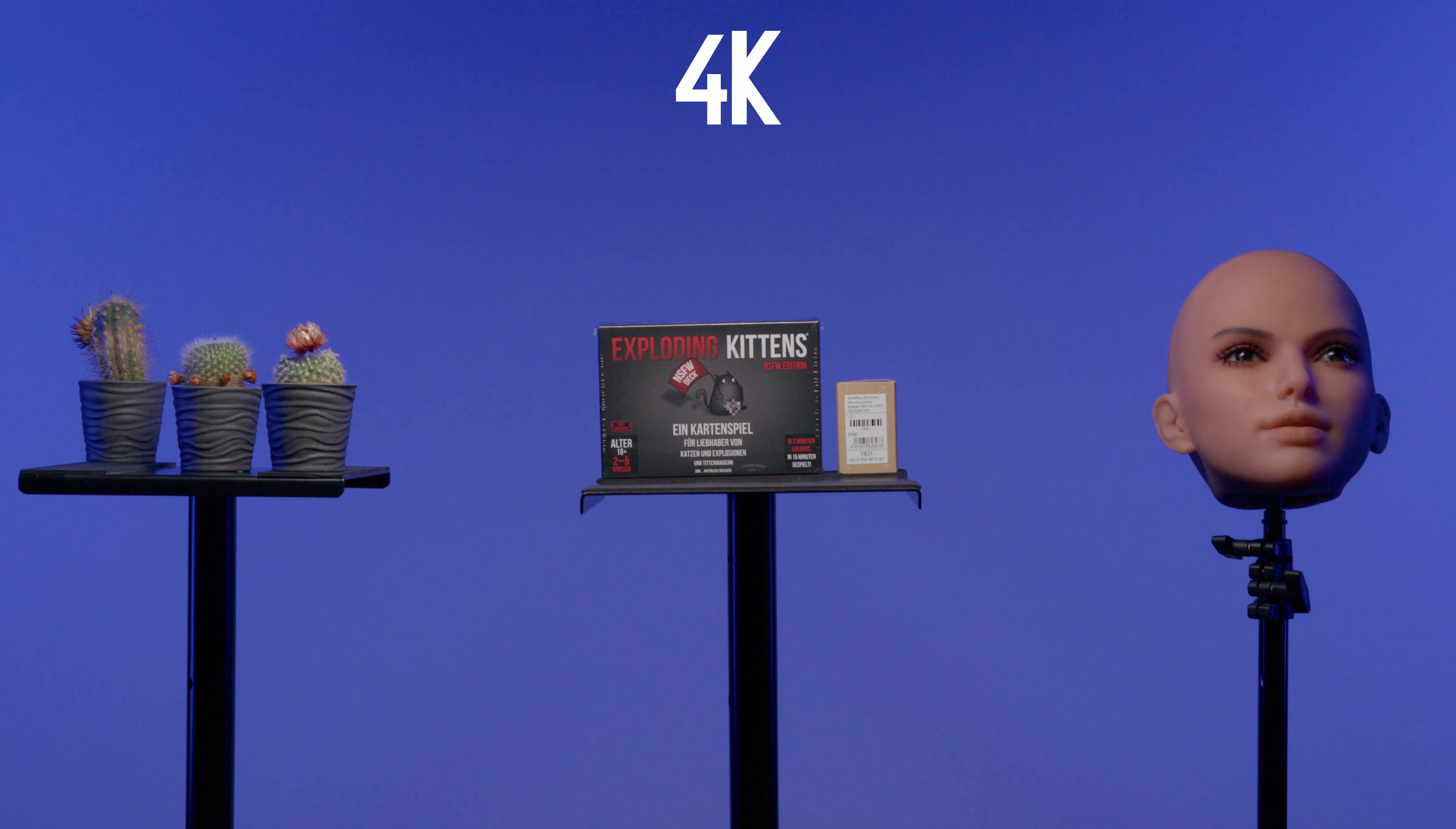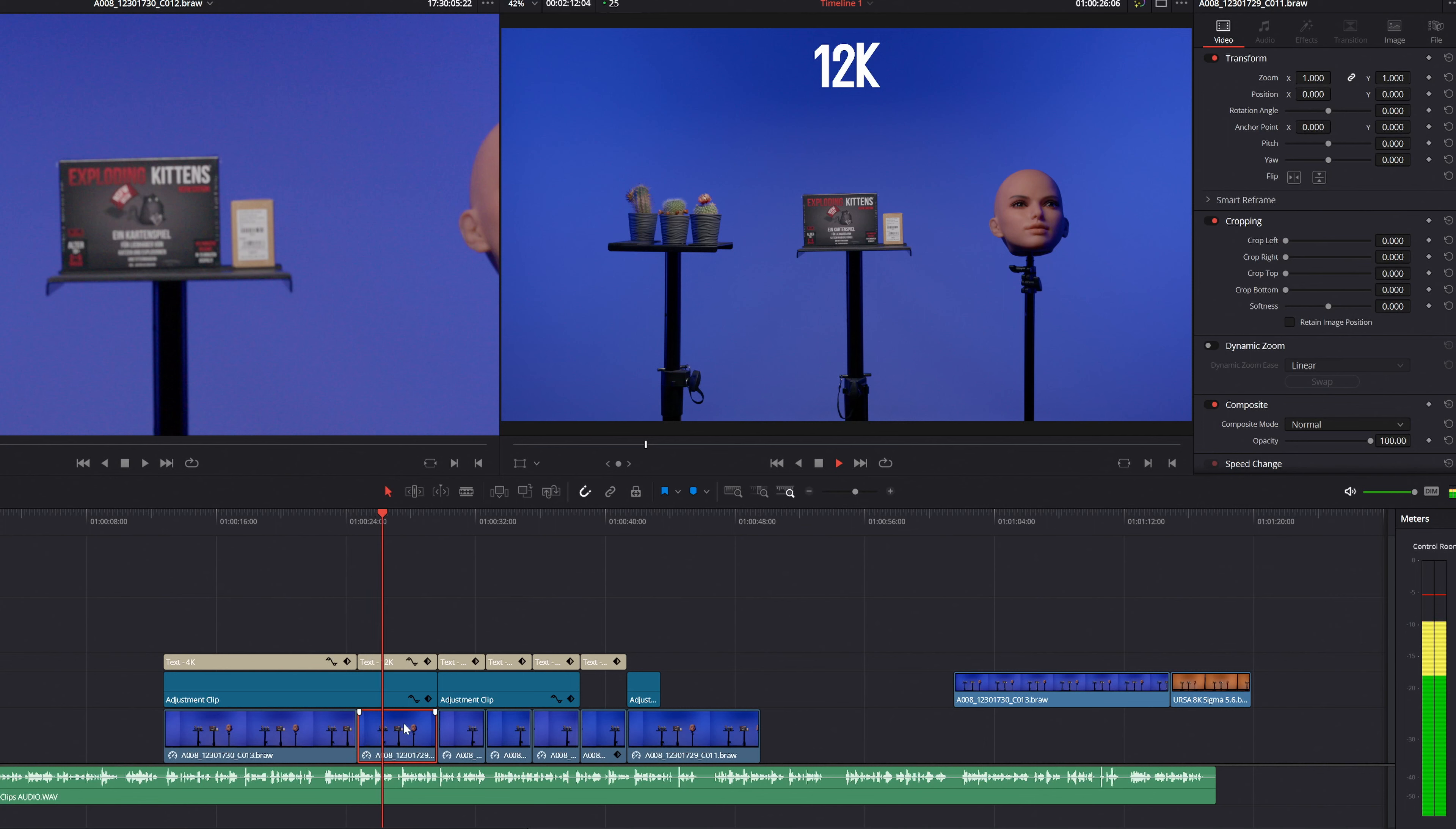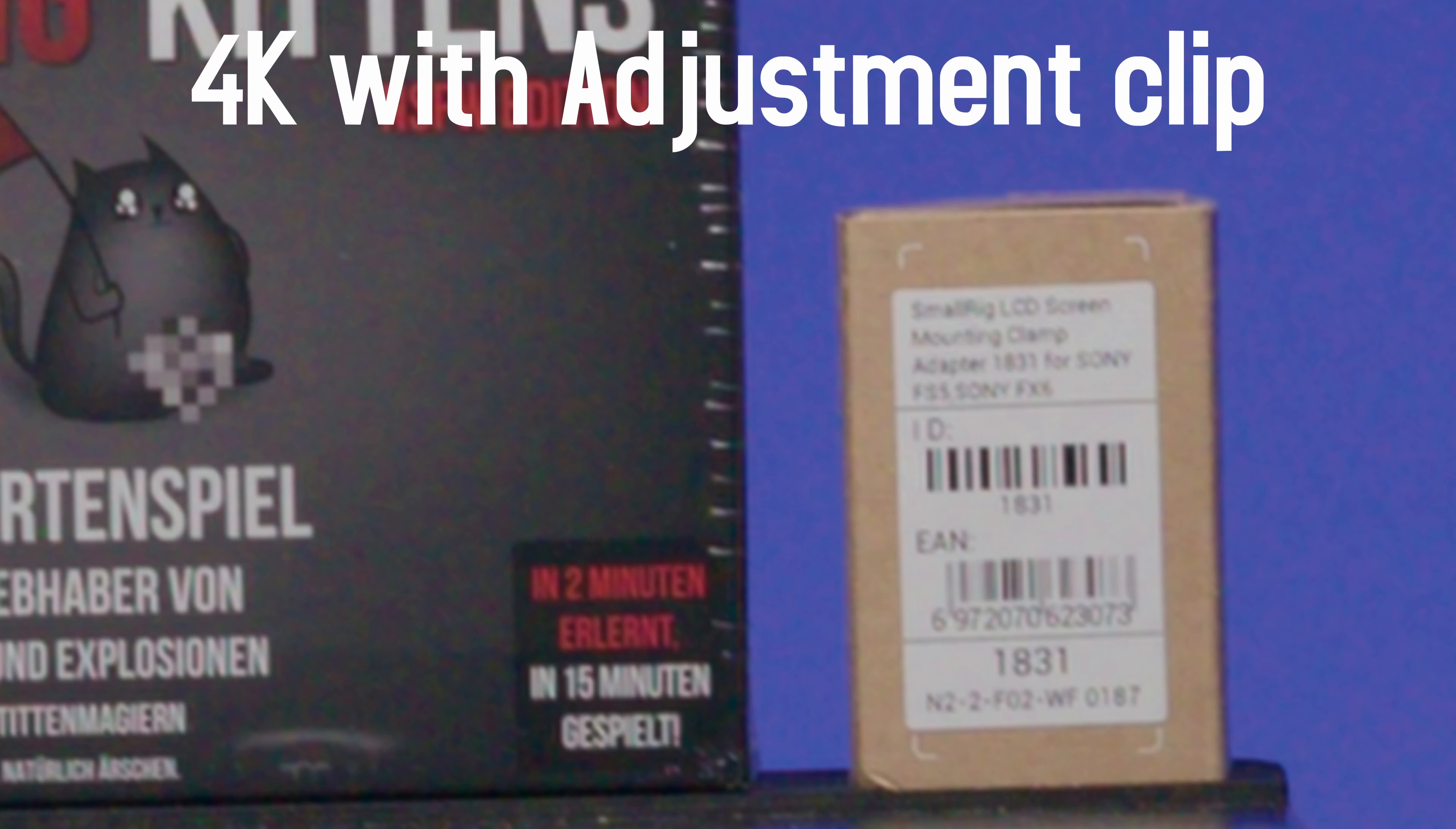However, if you scale a clip that has a higher resolution than the timeline, the final result will always look like you have upscaled a clip with the resolution of the timeline.